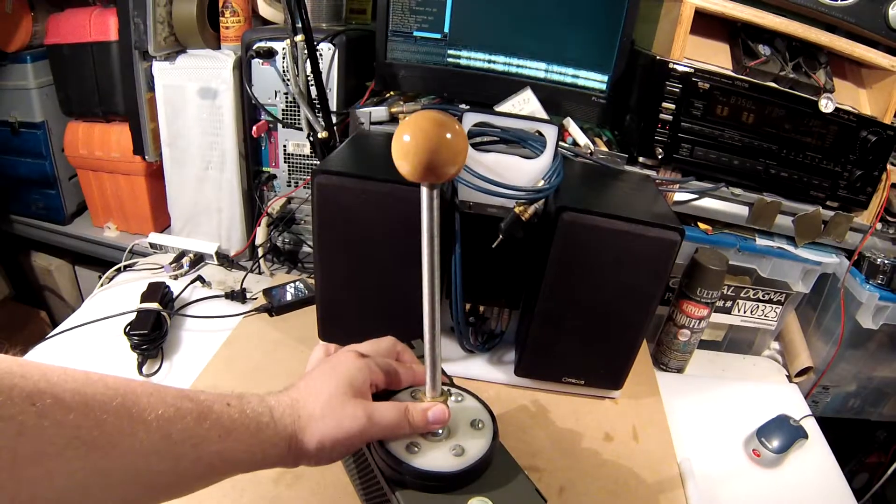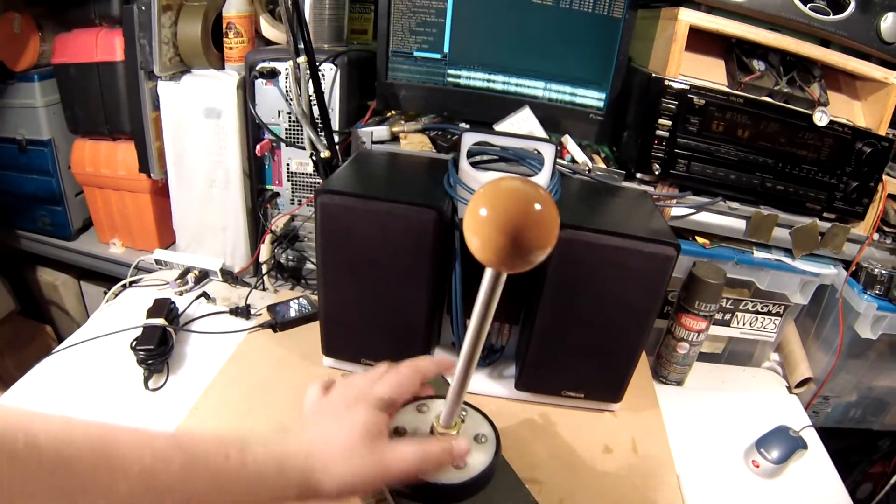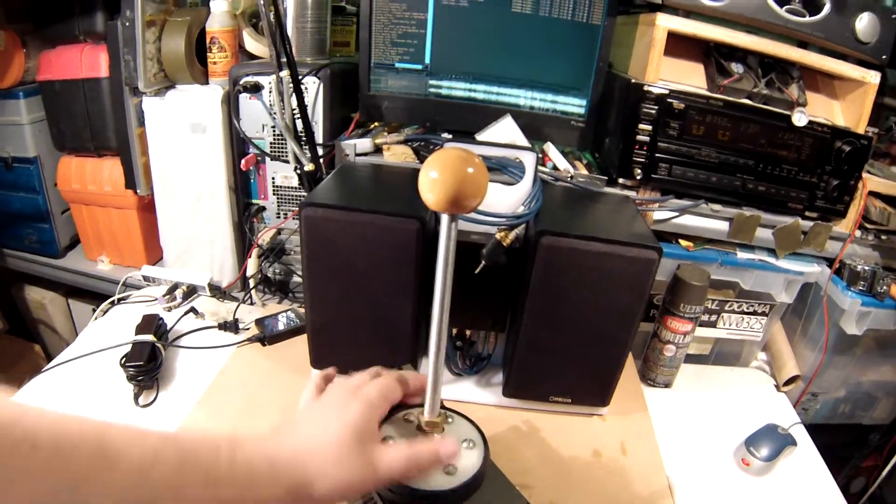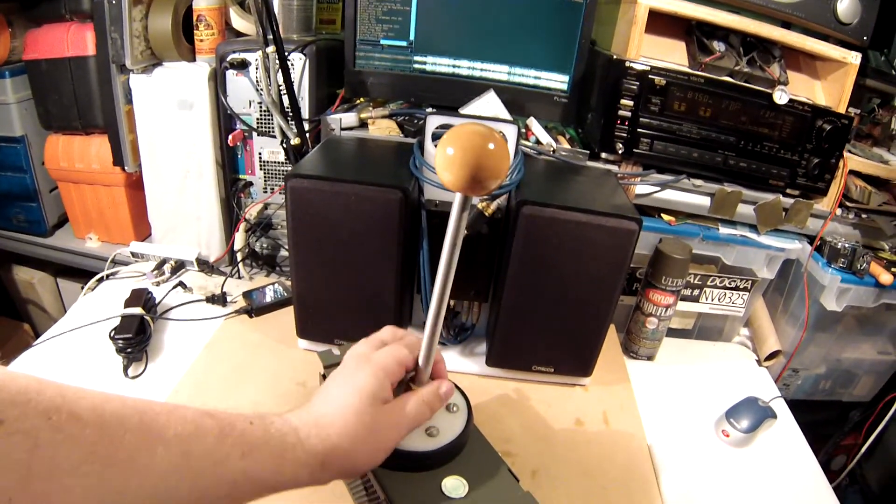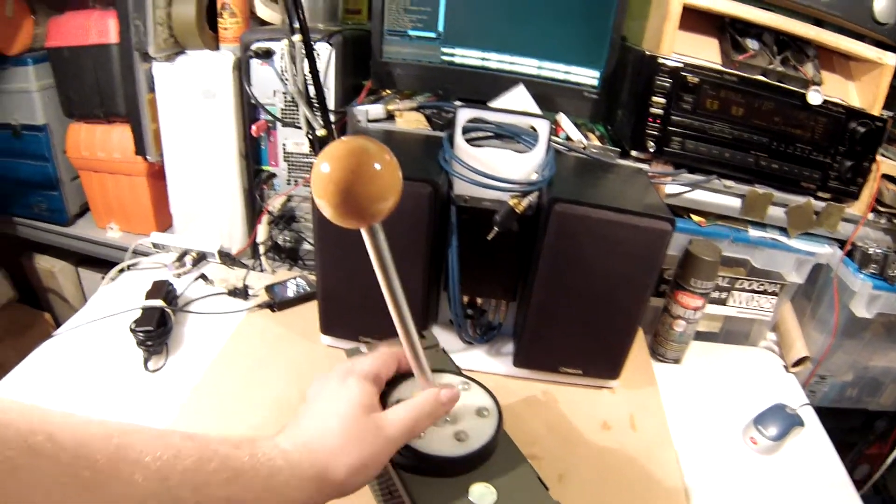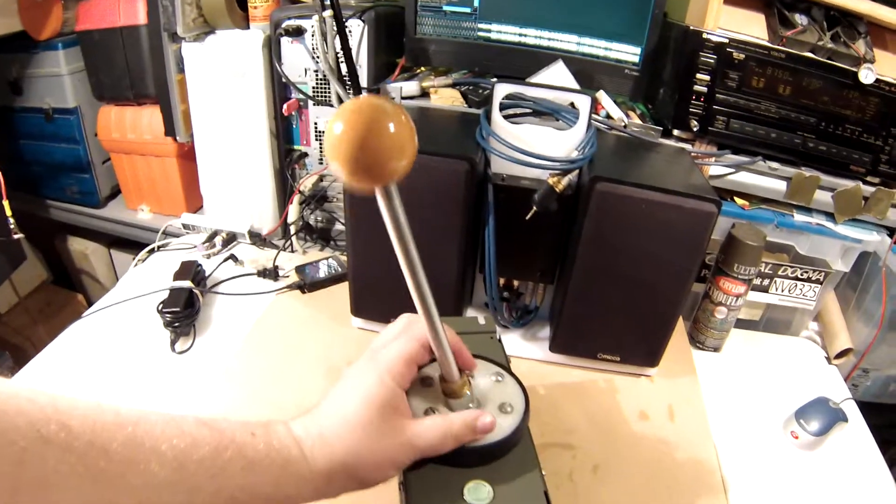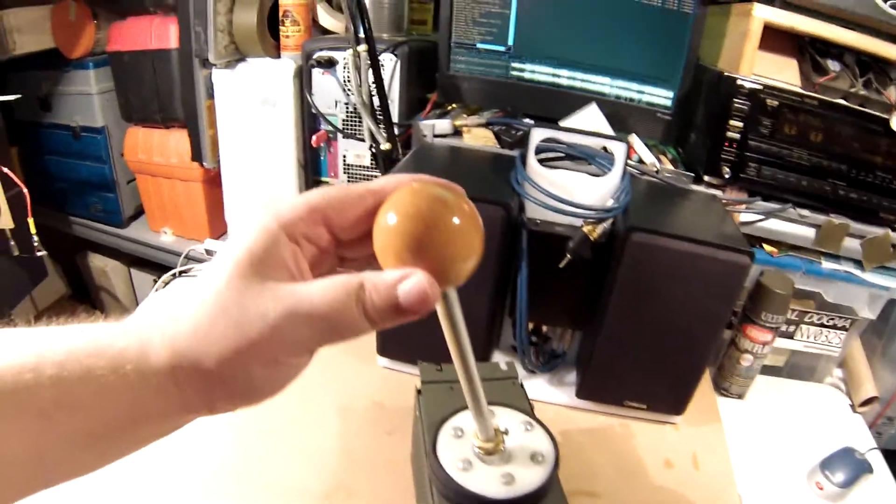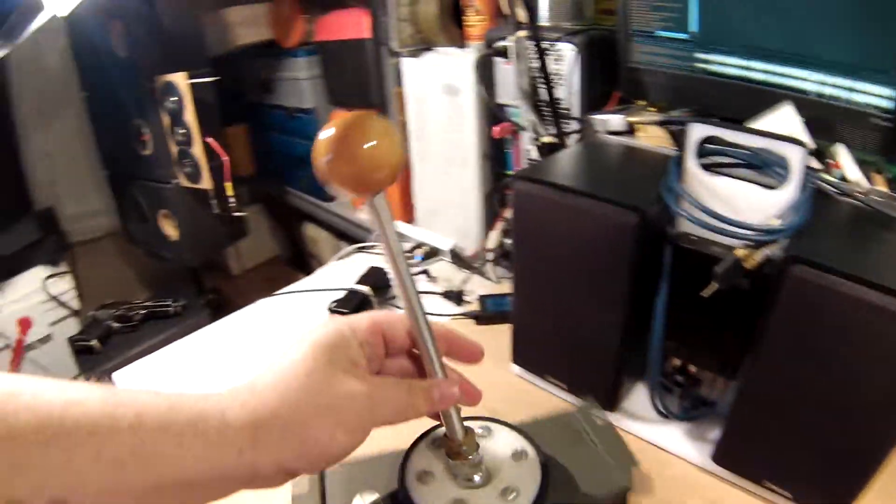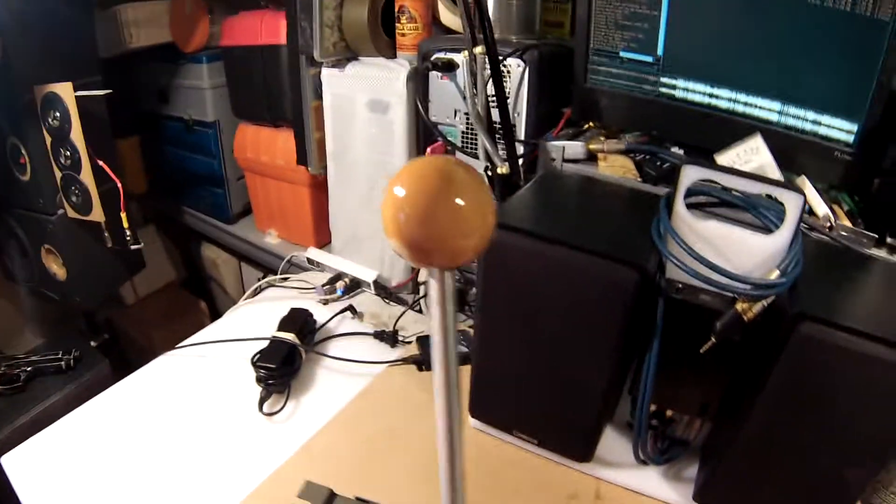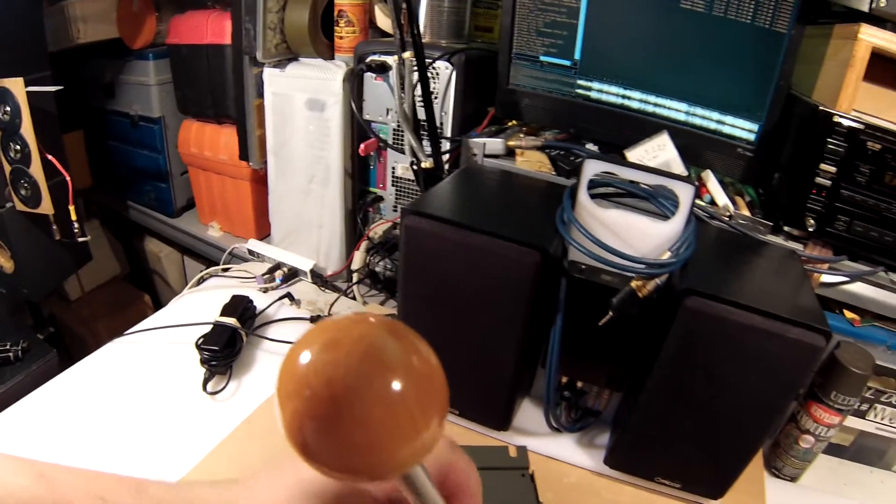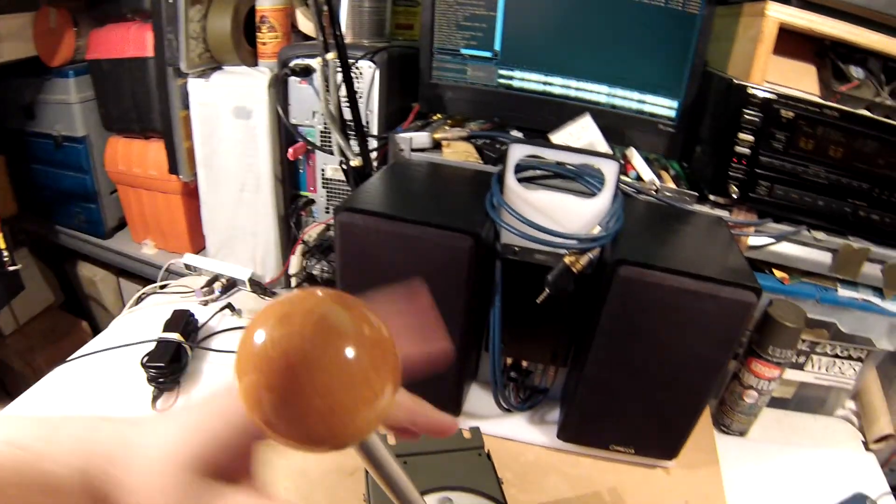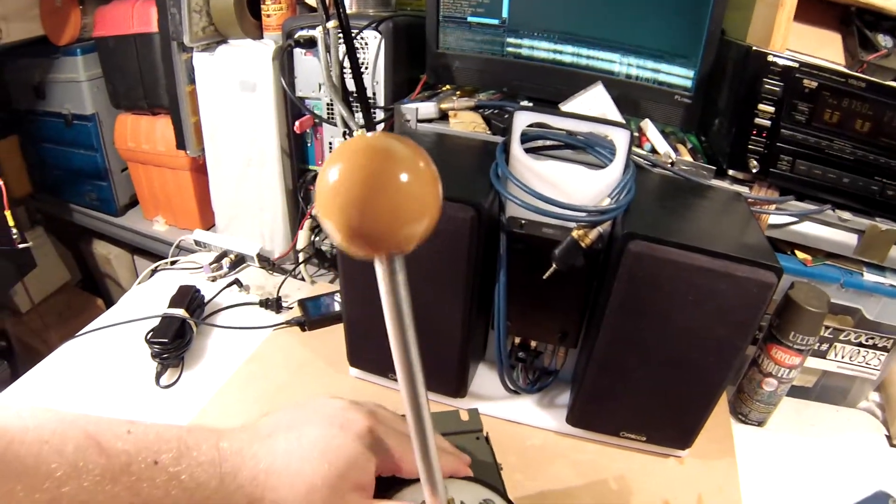And I ended up going with the two-inch wooden ball. I forget what type of wood. I think it's birch, which has just been natural wood finish and then natural wood stain and then like three clear coats and sanding in between.